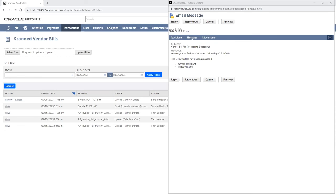Documents emailed to the Bill Capture Workspace are reviewed for OCR processing, and once processed, success and failure messages will be sent informing the sender of the status.